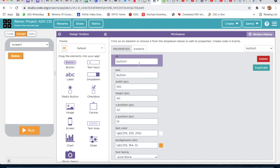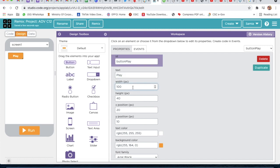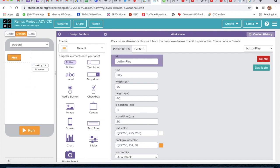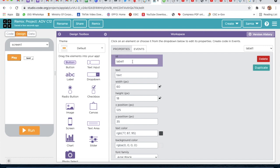We will take a button, and here we will give the ID as 'button play' and the text as 'play'. The width will be 90 and the height will be 40.